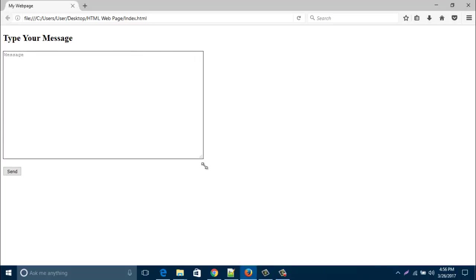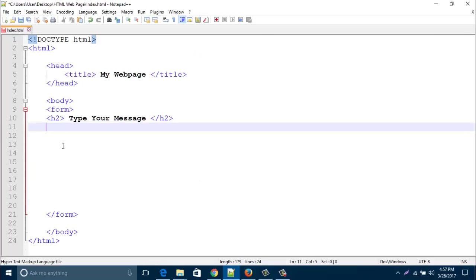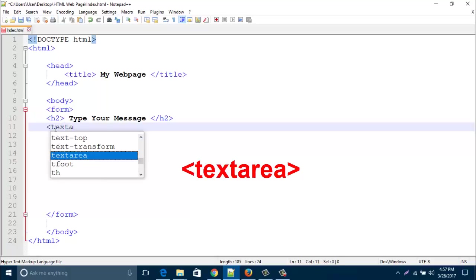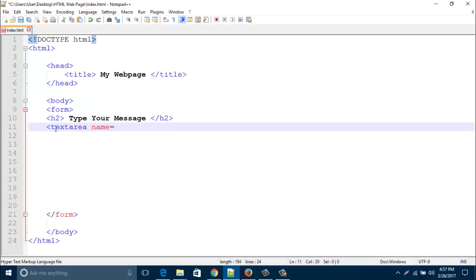First, open your HTML page and then type a new tag, that is textarea, and name it message.